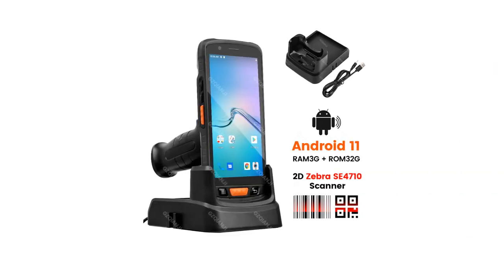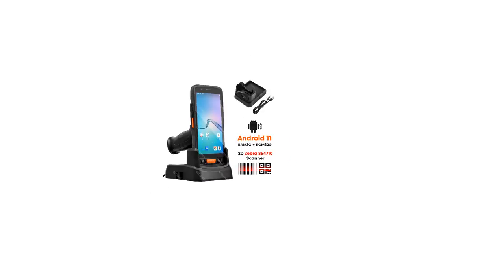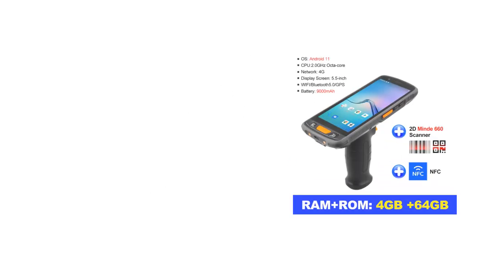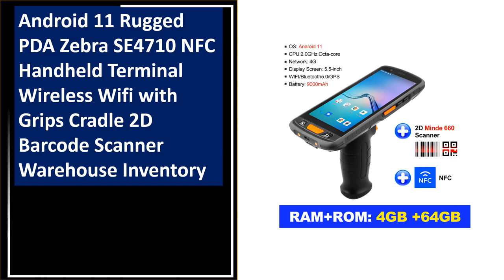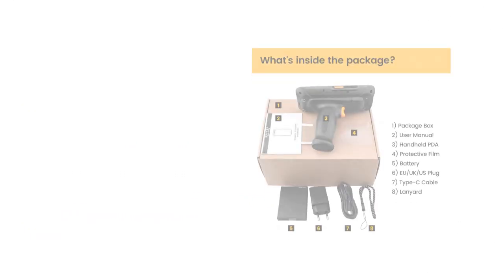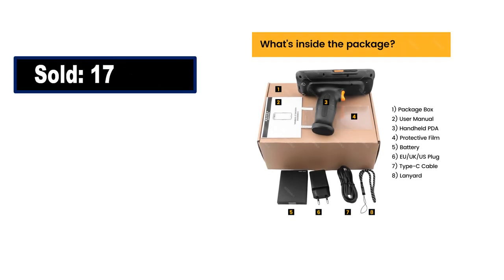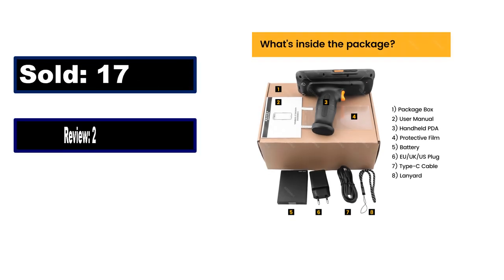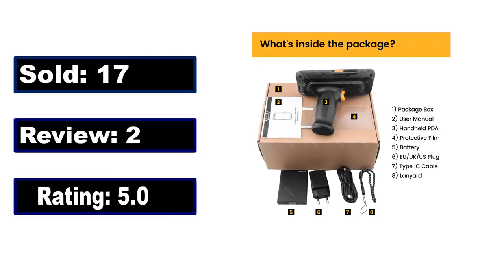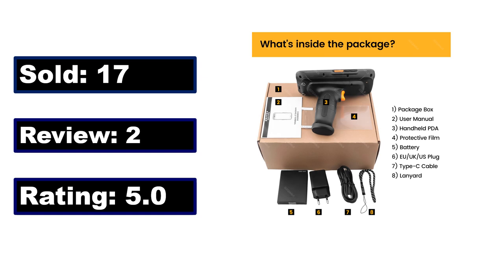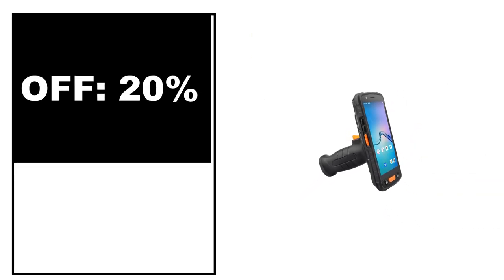At number 3. Sold, review rating, off price.